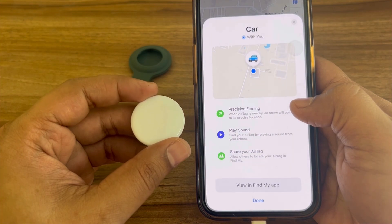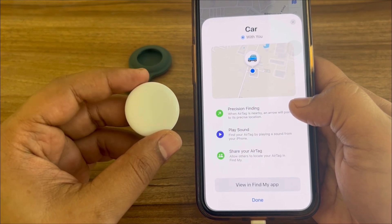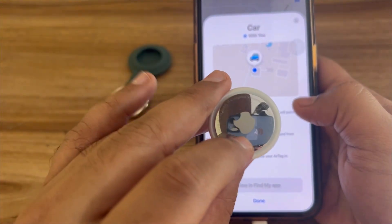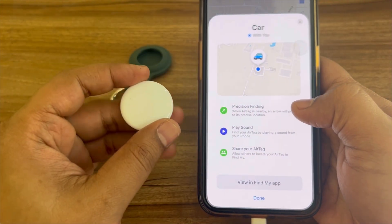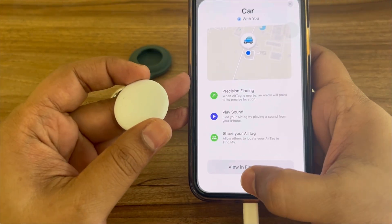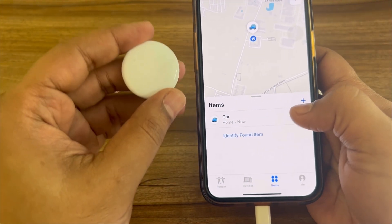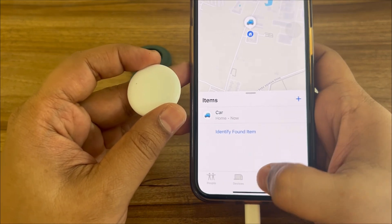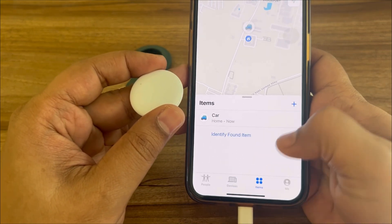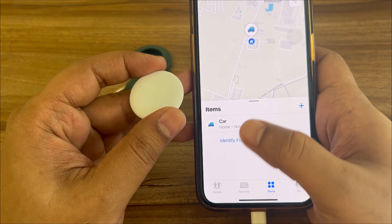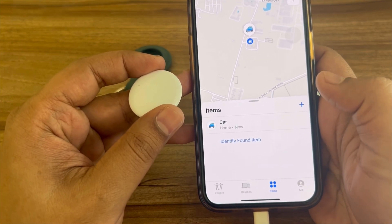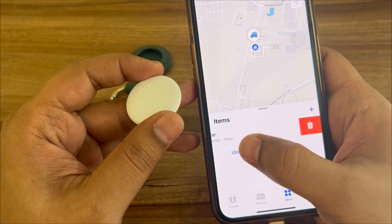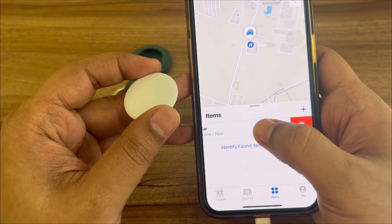When it's successfully linked, you should hear a sound coming out of the AirTag, which indicates it is successfully linked. Now you'll see the AirTag shown here under 'Items' — not under 'Devices', it's under 'Items'. If you go to Items you'll see it listed there.